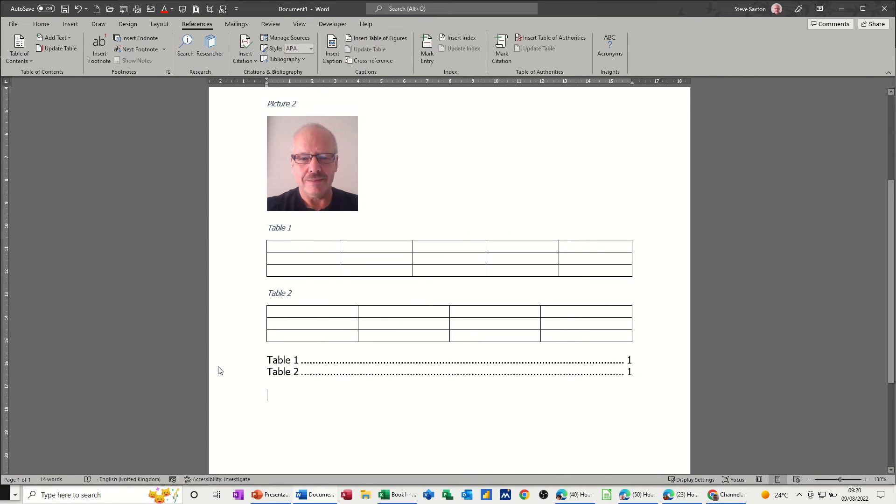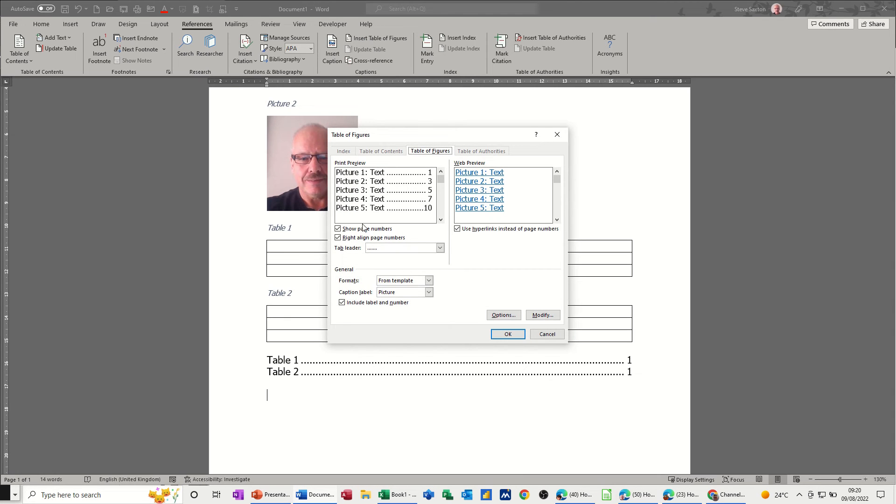So if you want the picture table of figures at the bottom as well as the table table of figures, you just have to go and do it again. Insert table of figures, make sure the label is on whichever one you want, in this case picture, and then just click okay.